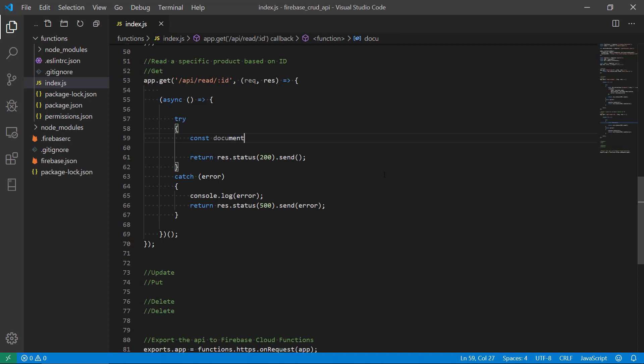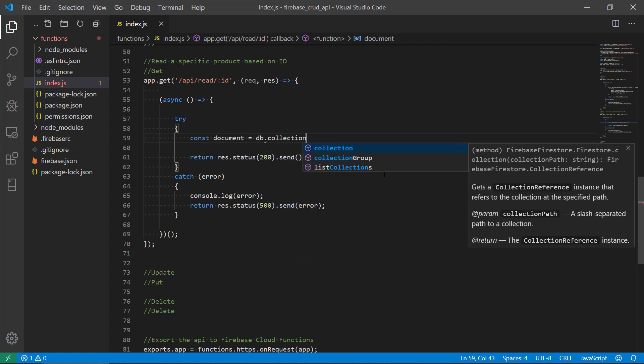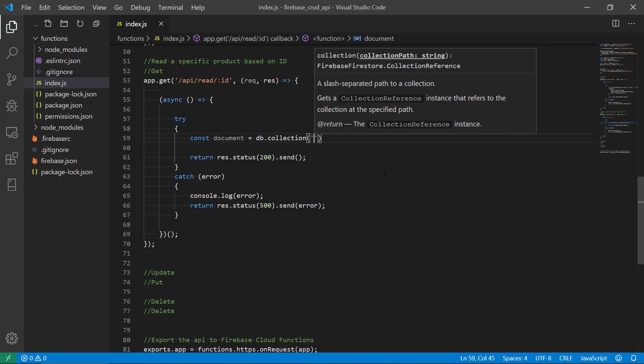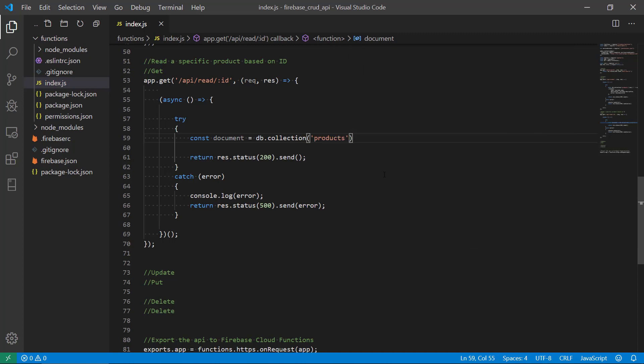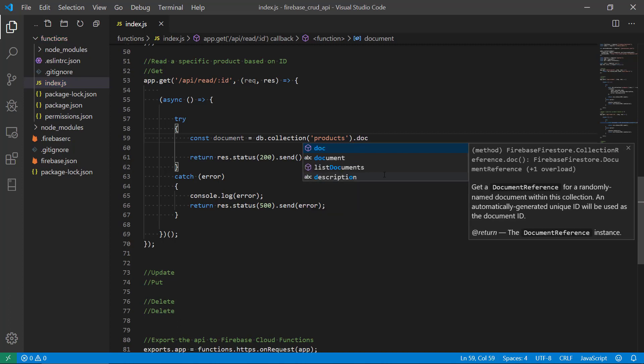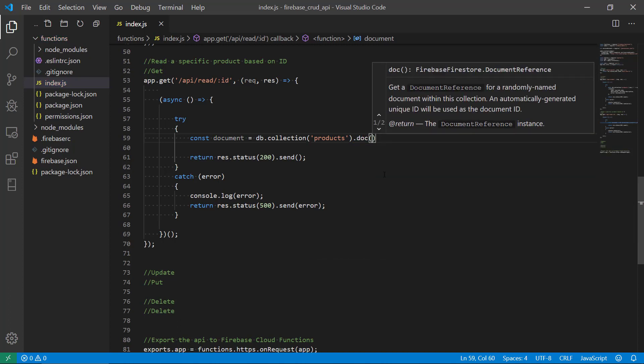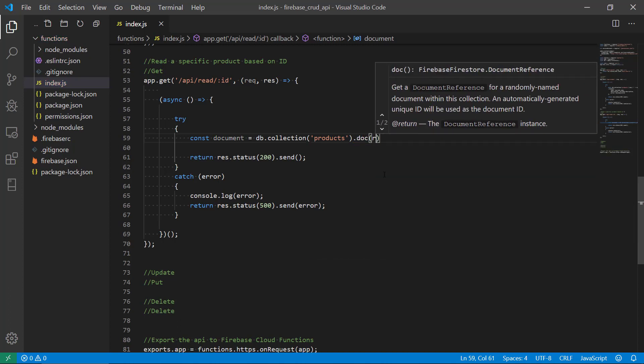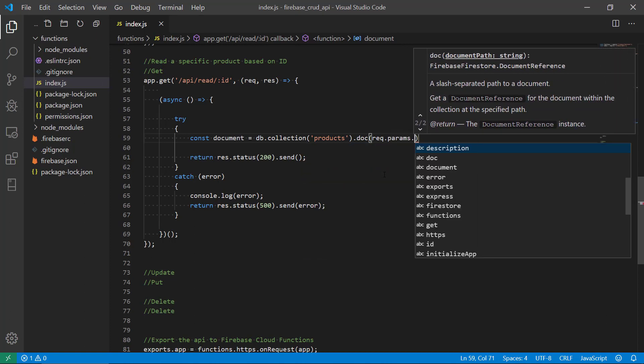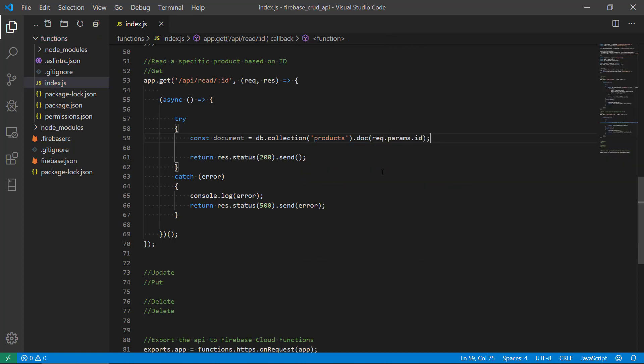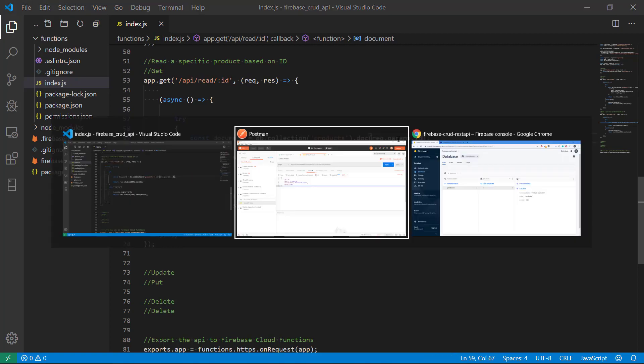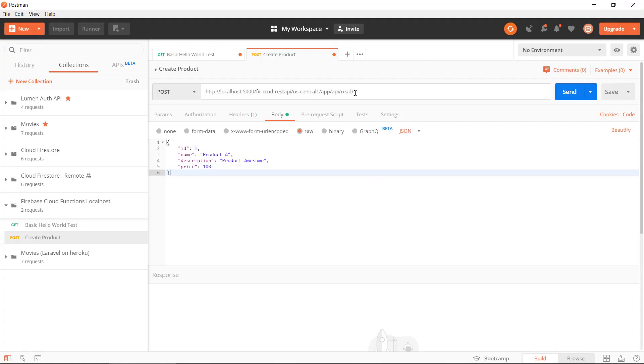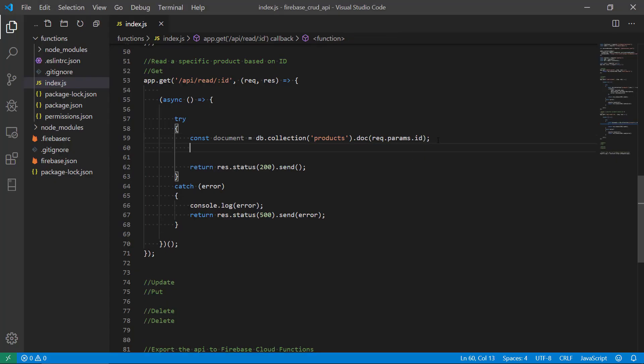First we're gonna make a constant that will hold the document. We're gonna use the database reference, access the collection with products, then we're gonna get the document with the ID from parameters. So we request to get the document with the ID number that is in the parameters of our request. That's gonna be loaded into the document constant.